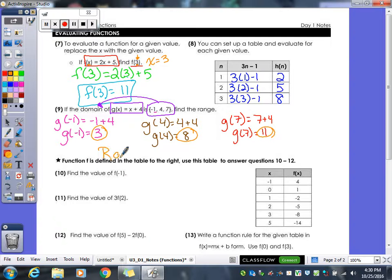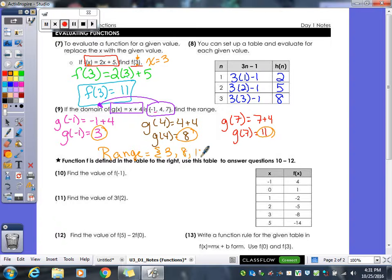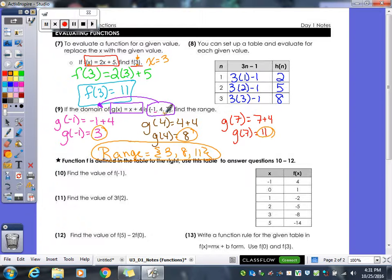You have to write the range in the same format as the domain was given. So since the domain was given in squiggly braces, you give your range in the same squiggly braces — keeping your format the same.